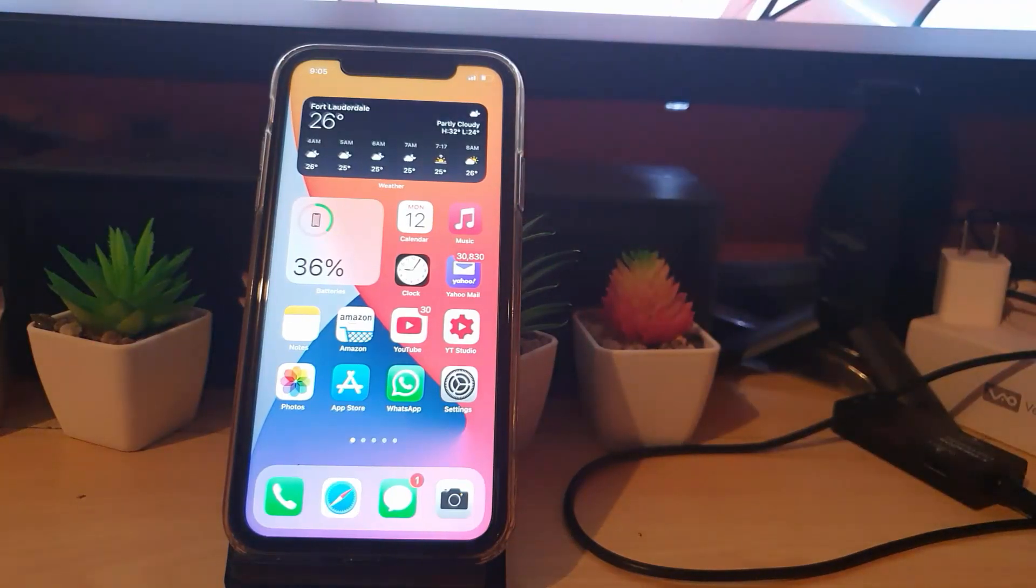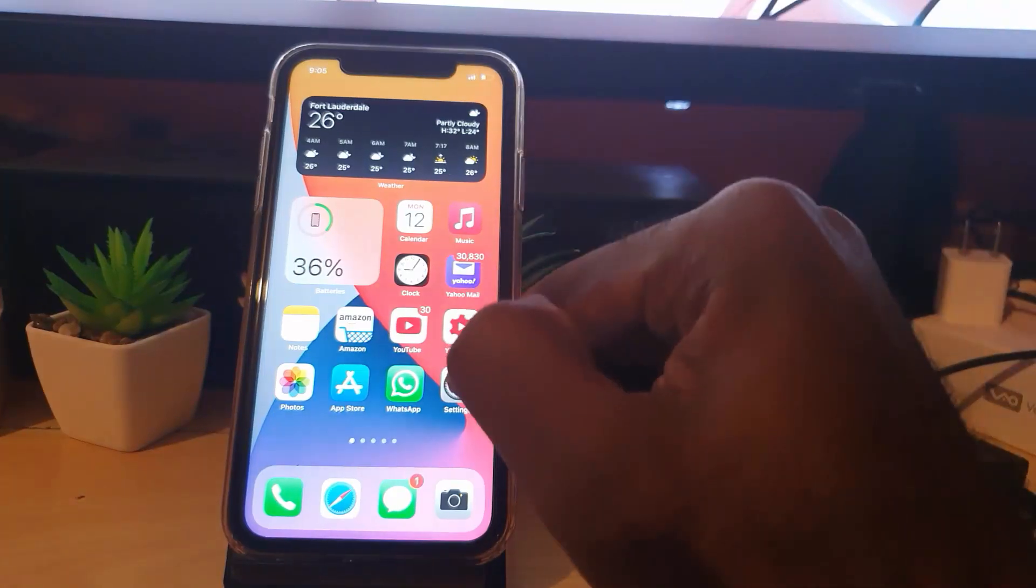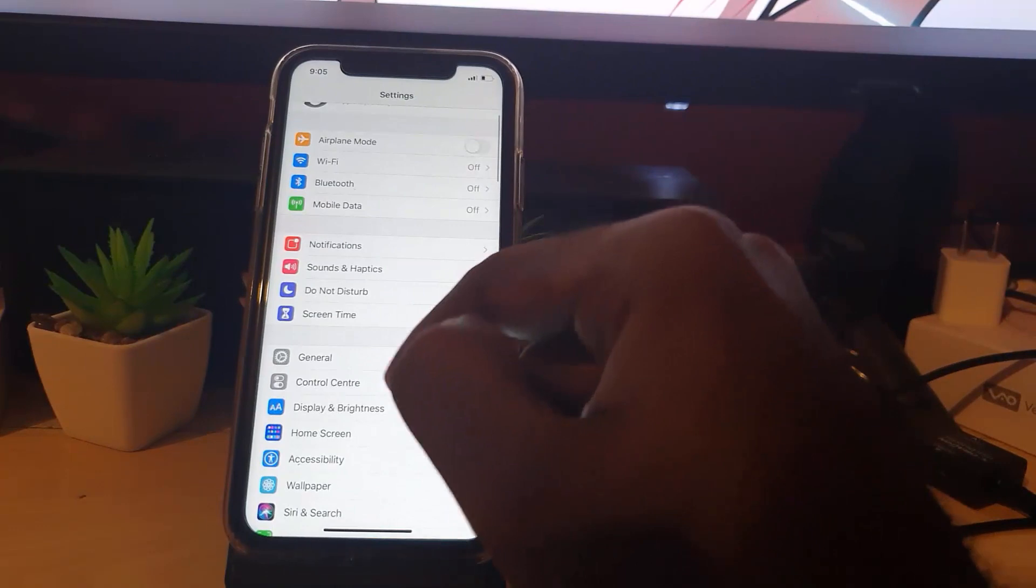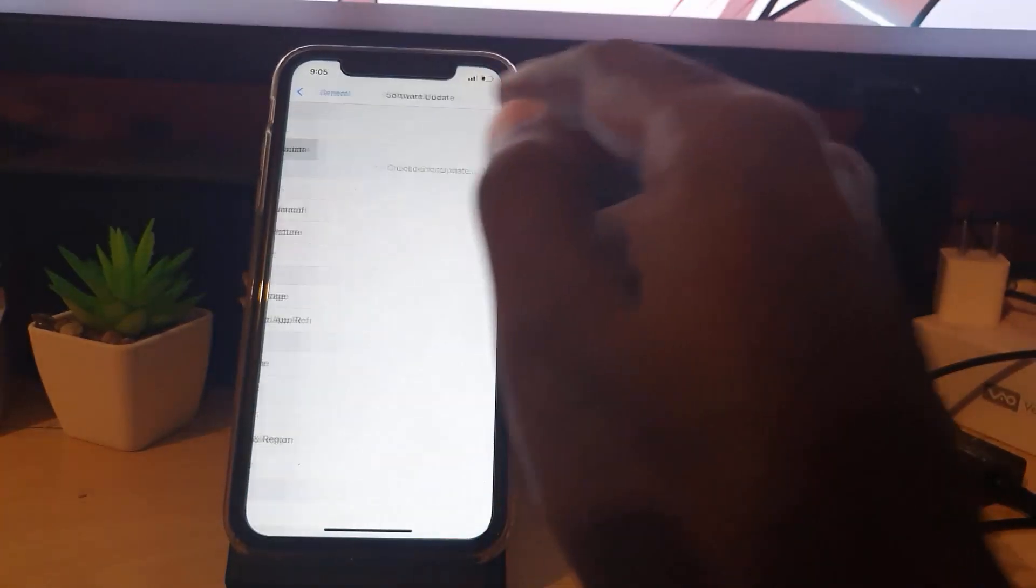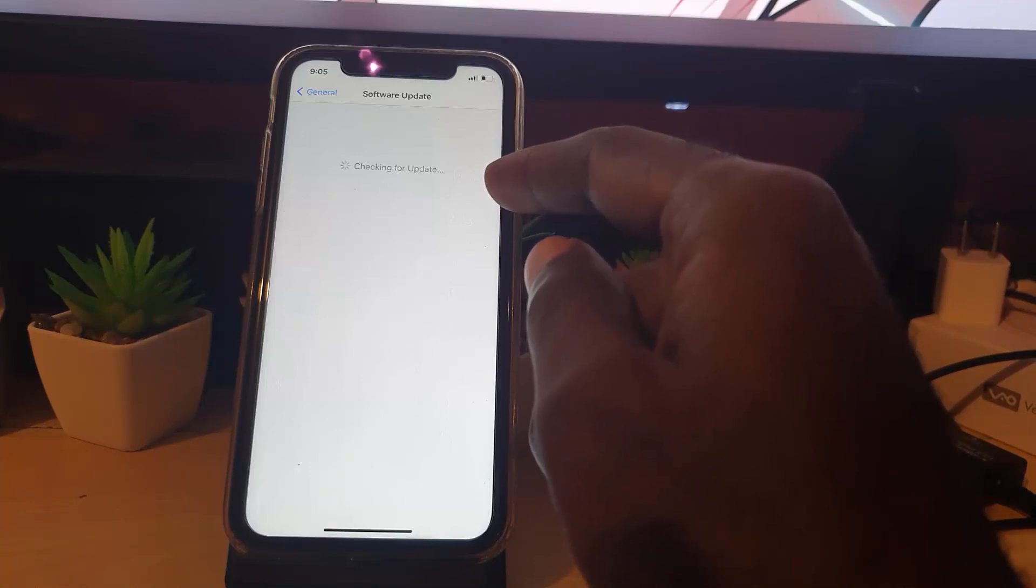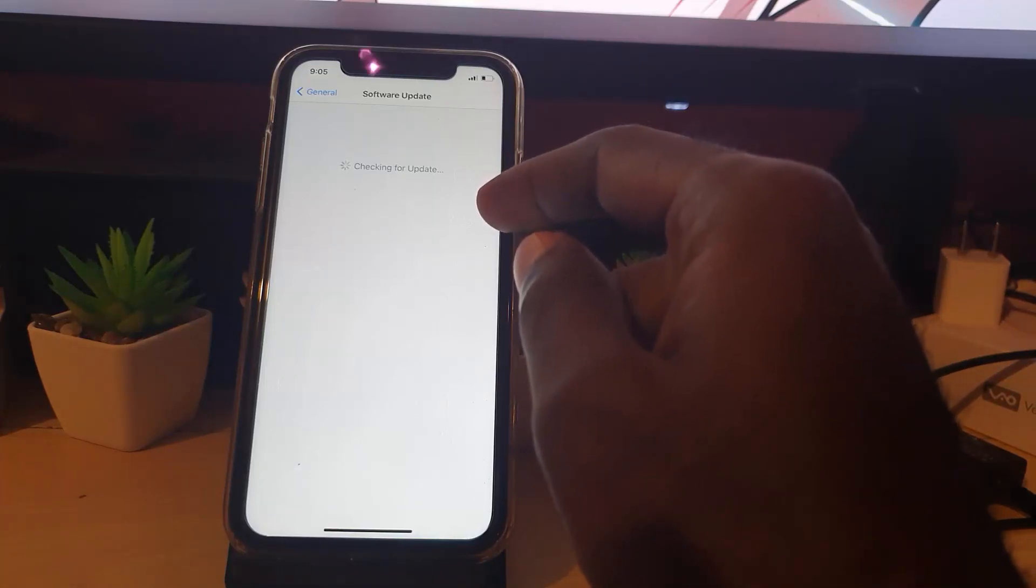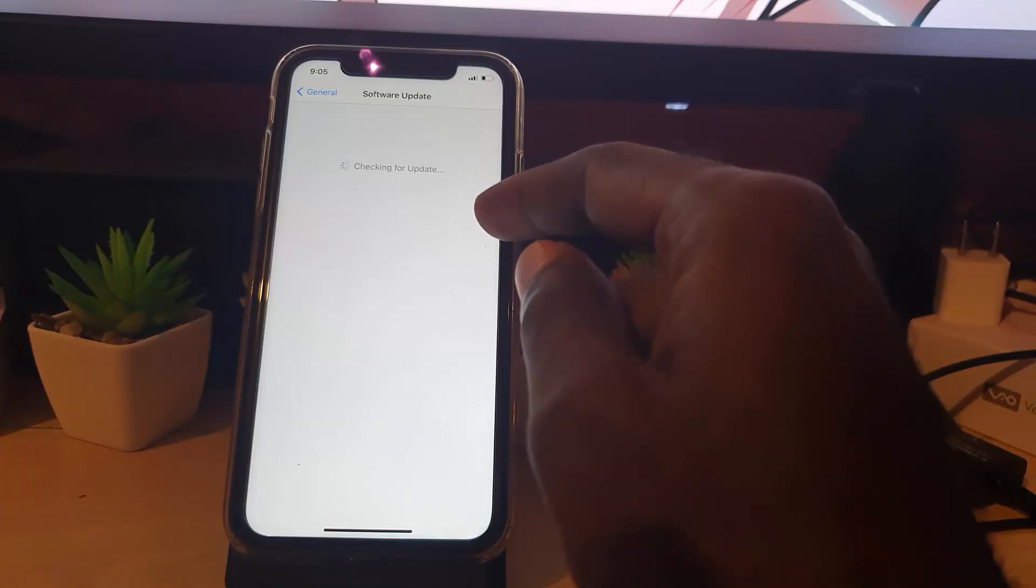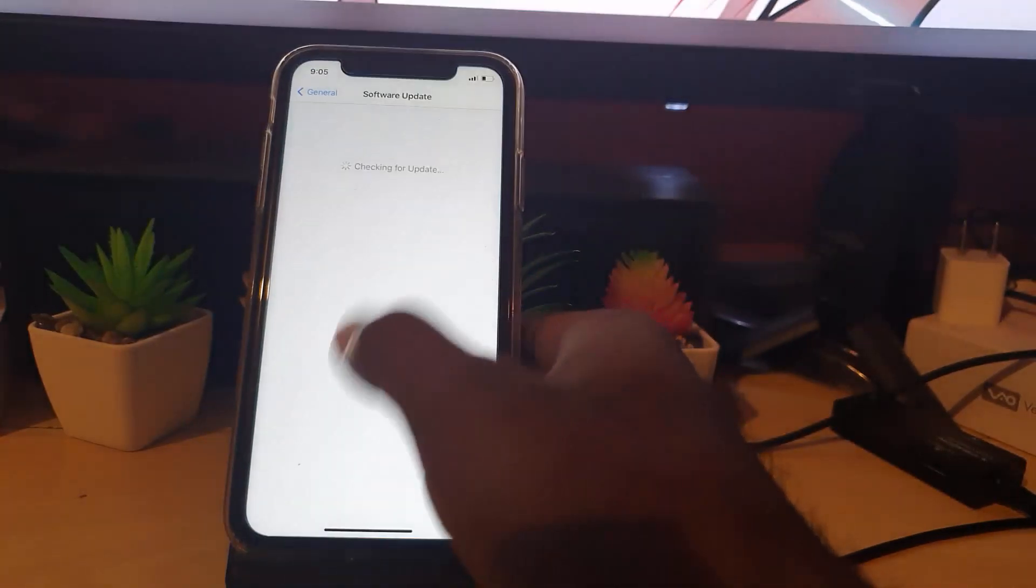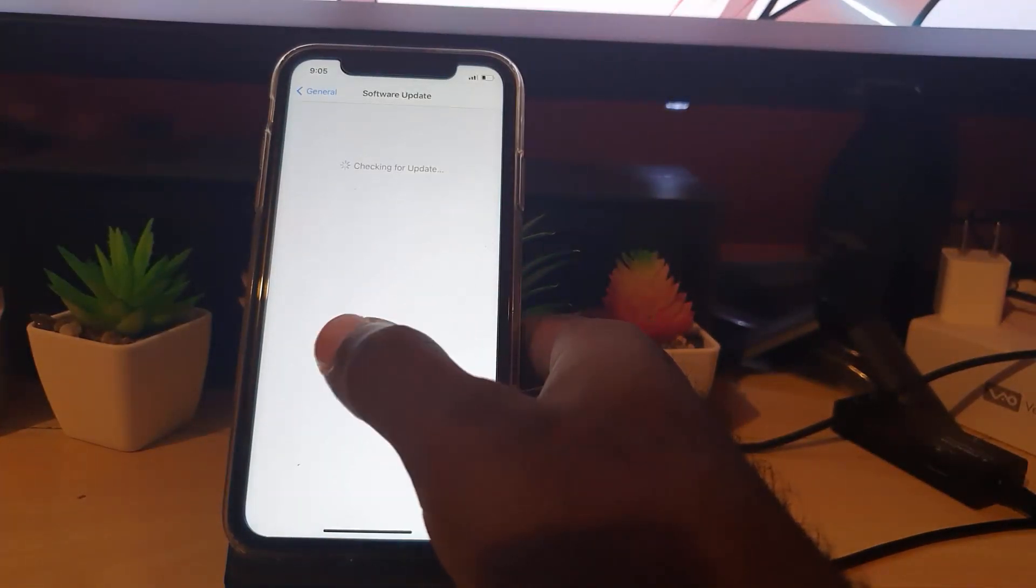Next thing you can try guys, you can go back to Settings again and this time you're going to go down to General. You're going to go to Software Update. Your device is going to check for update. If there's any updates, you're going to make sure that you update your device to the latest version of iOS. There might or there might not be an update. I'm just demonstrating right now so it's going to check.